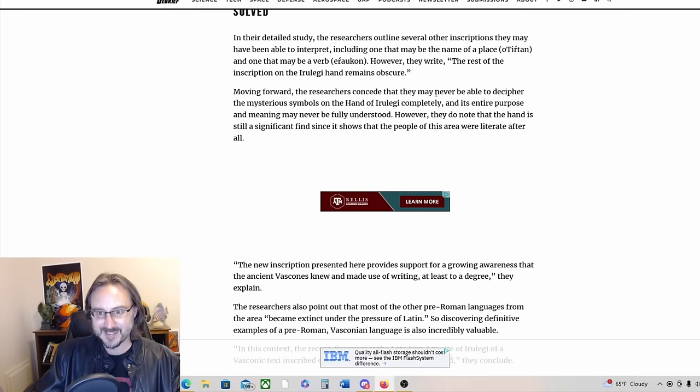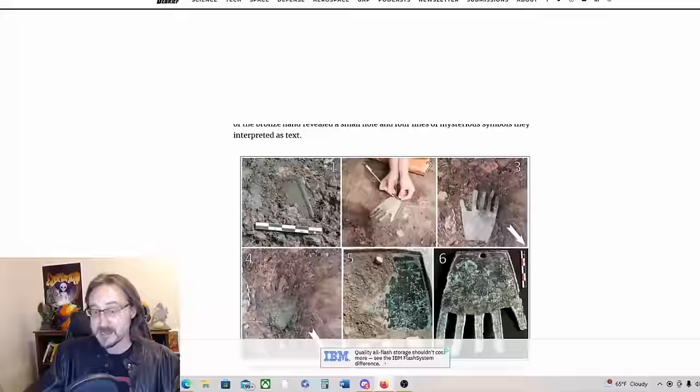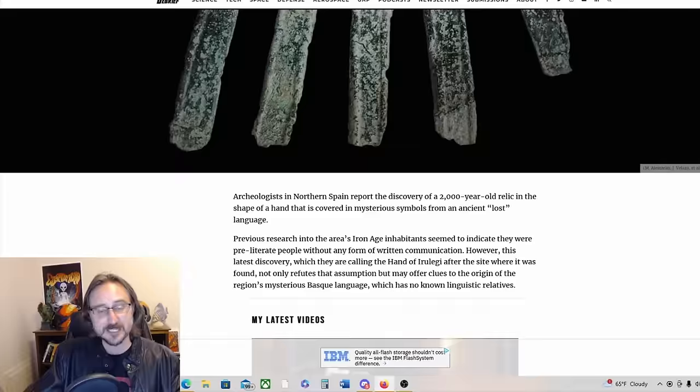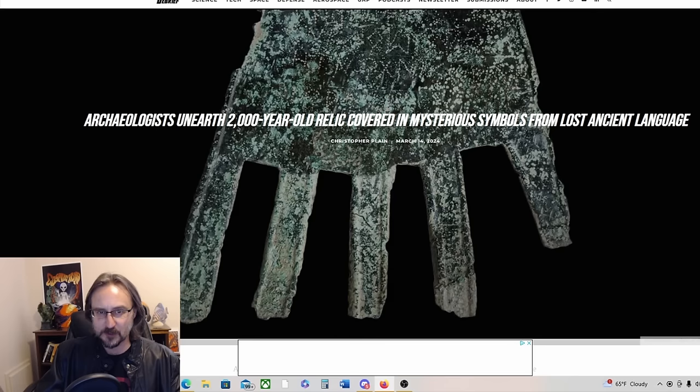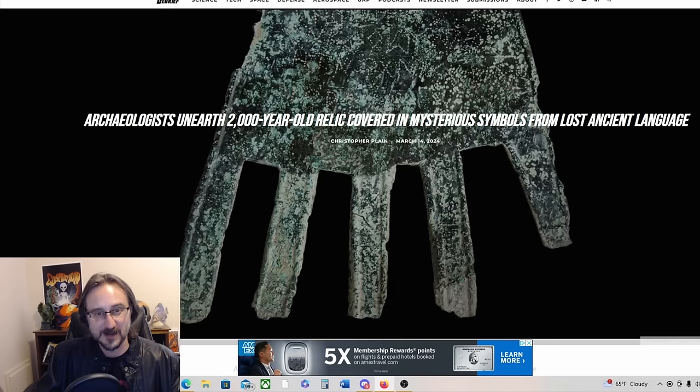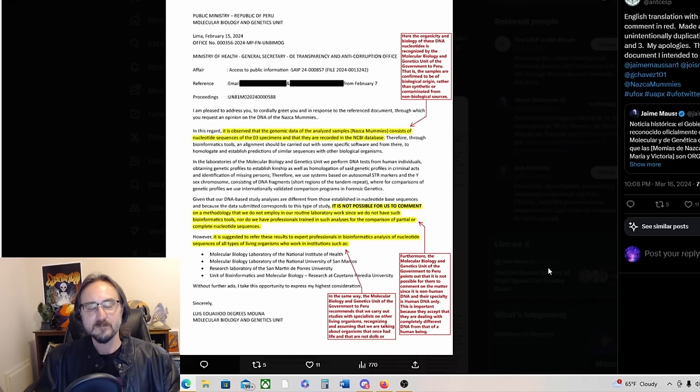The researchers can concede that they may never be able to decipher the mysterious symbols on the hand completely, and its entire purpose and meaning may never be fully understood. Anyway, I just thought that was really interesting. This is a story sent to me by Tim Clark, so thank you so much. I think that's really cool, this ancient mysterious artifact with this interesting mysterious writing on it from a culture whose origin mythology seems to indicate they may be survivors of ancient Atlantis.